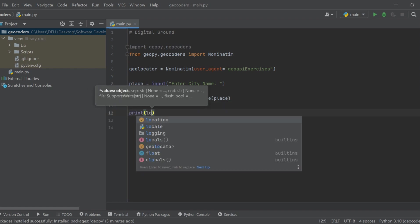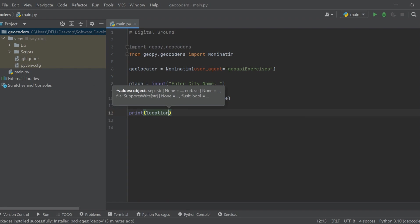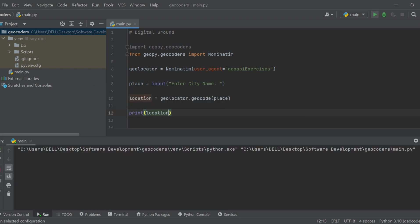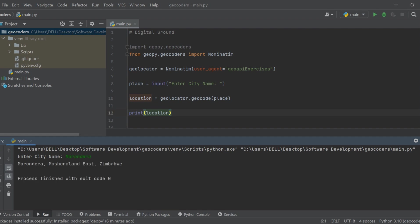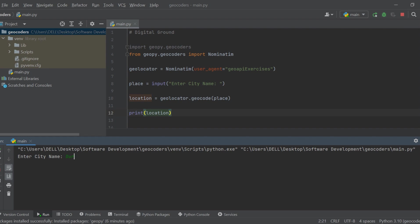Finally, we print out the location information. By following along with this tutorial, you've learned how to find precise location coordinates for any city of your choice. Before we conclude,